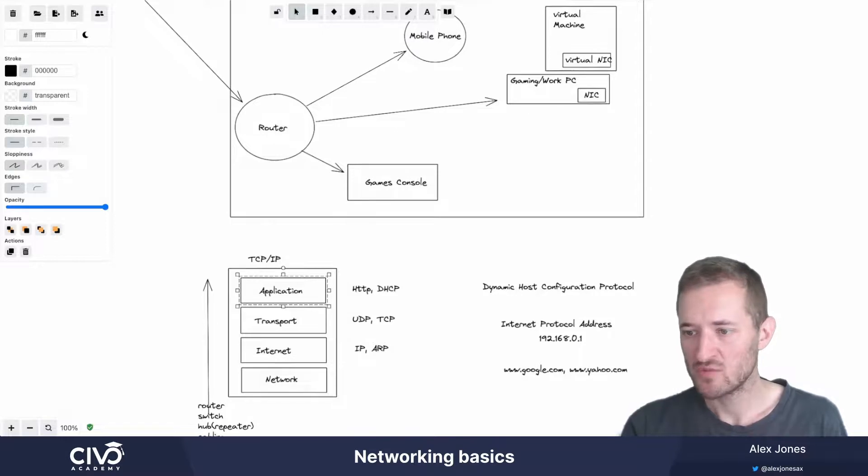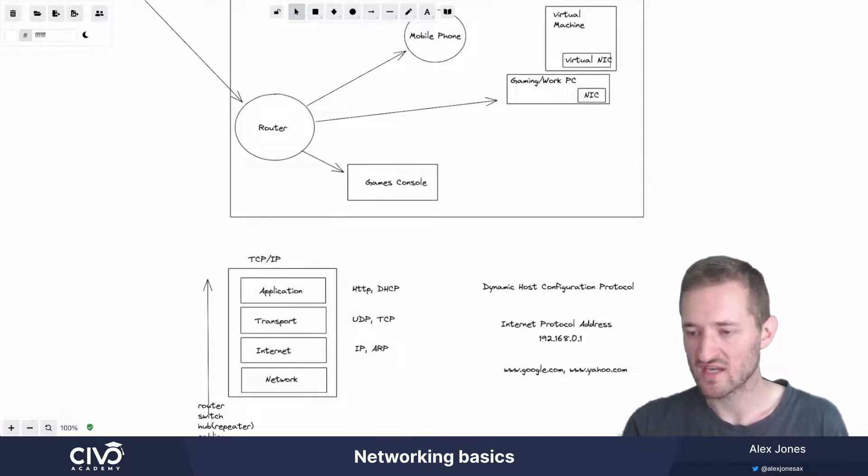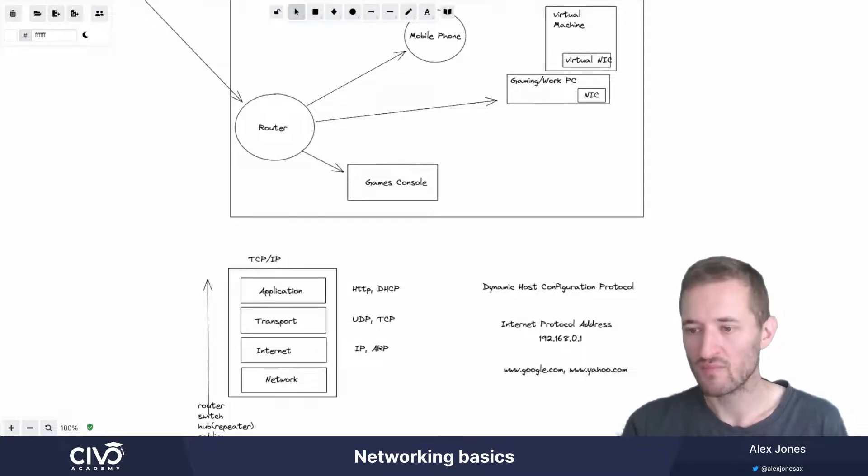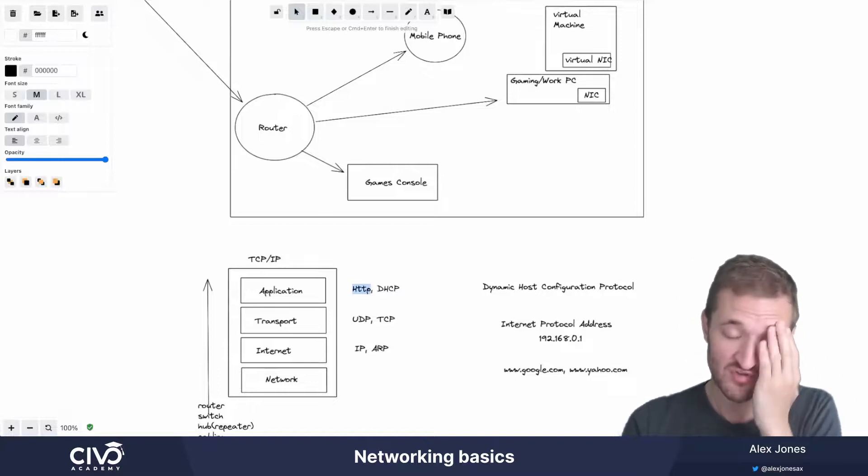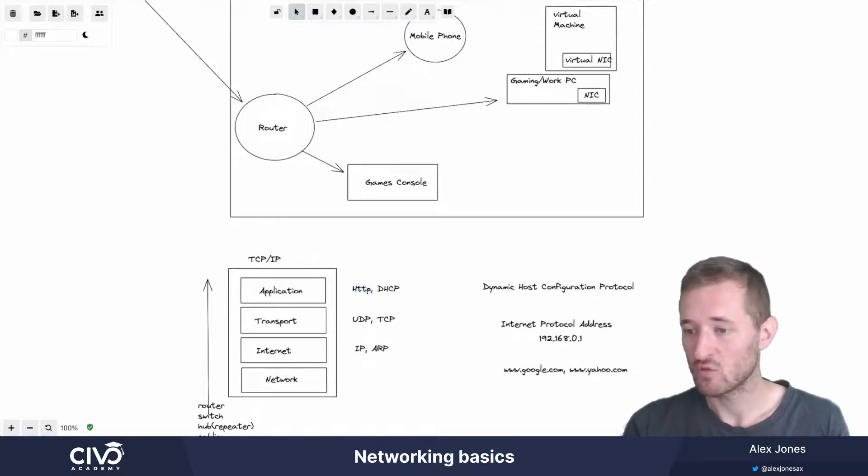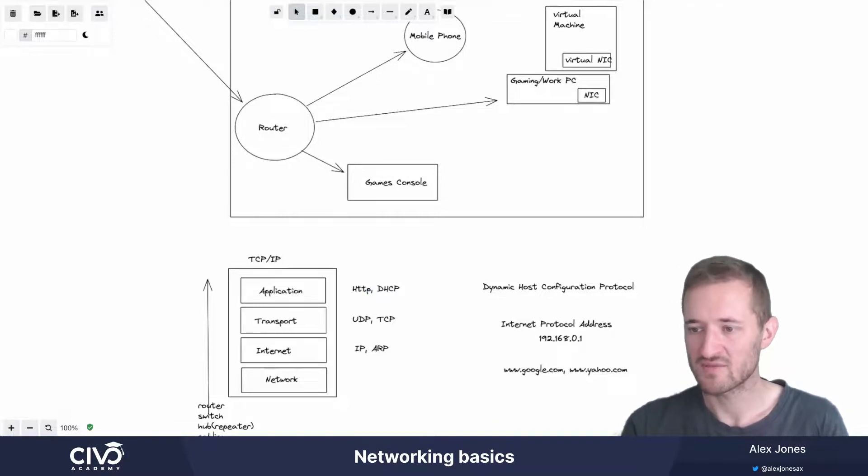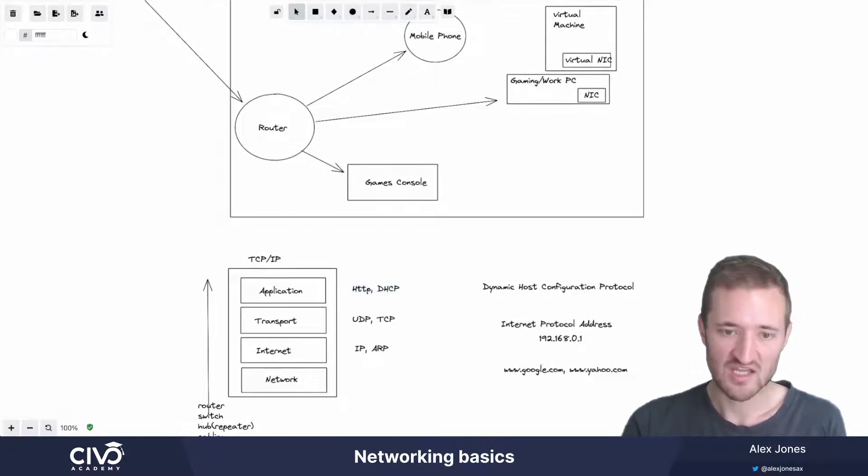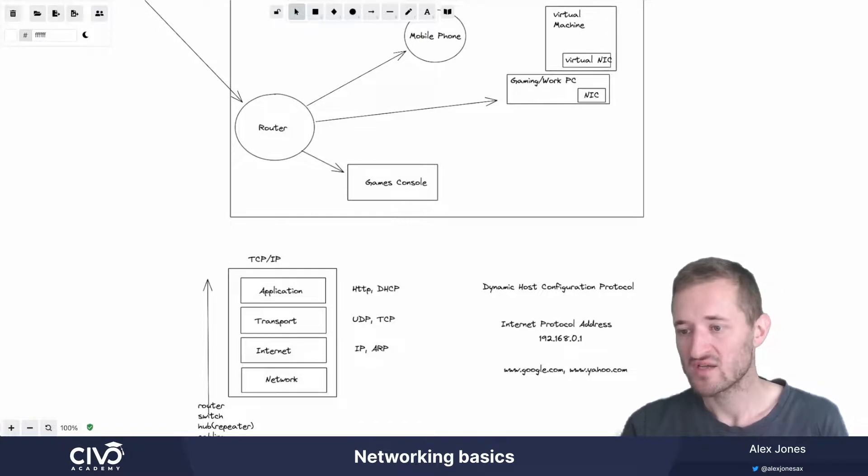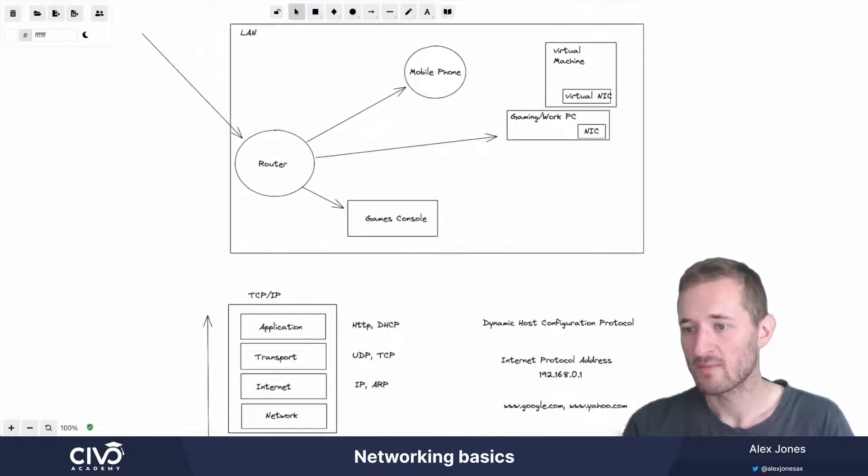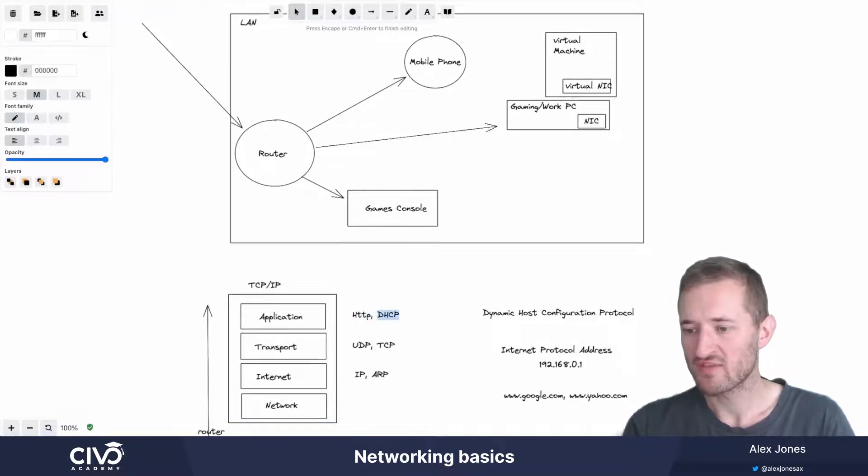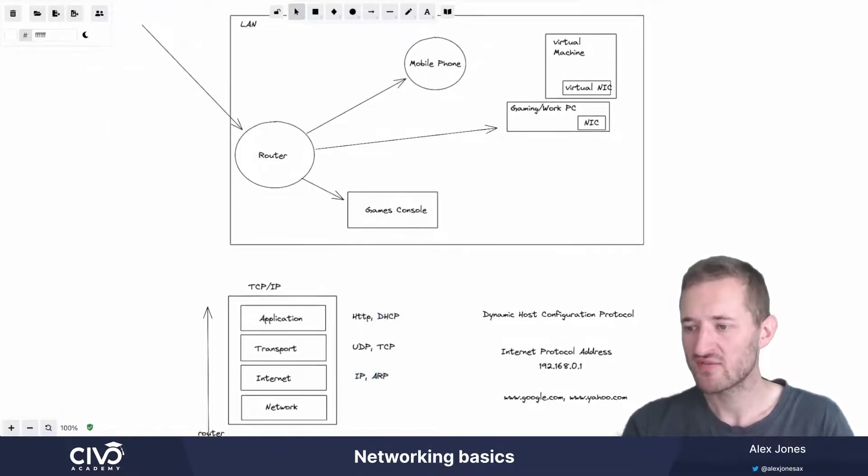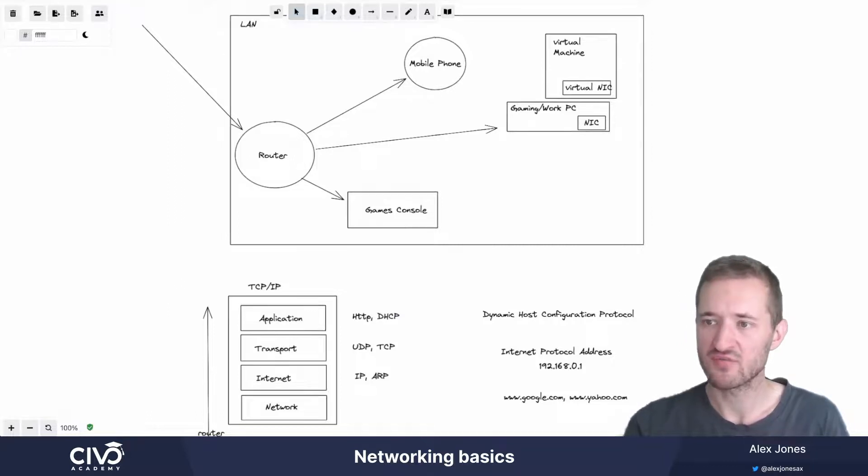HTTP is probably familiar to us all because we think about things like HTTP colon slash slash www.google.com, and that HTTP is the hypertext transfer protocol that allows us to download web pages. Also, at this application layer, you have things, as I mentioned, like DHCP, which is a way that we can dynamically configure hosts across the network. And that's interesting because I've started to talk about things like IP, hosts, routing, and we need to have a bit of a cursory understanding of how this stuff works.